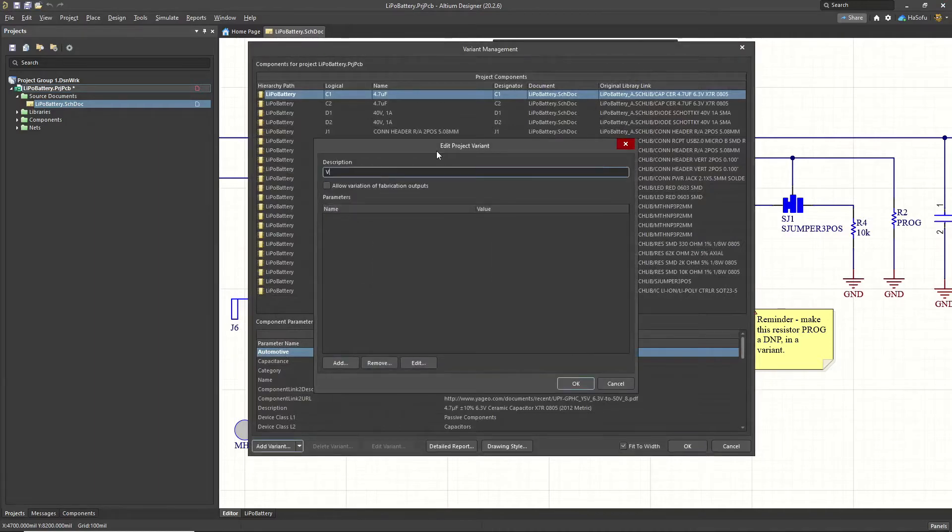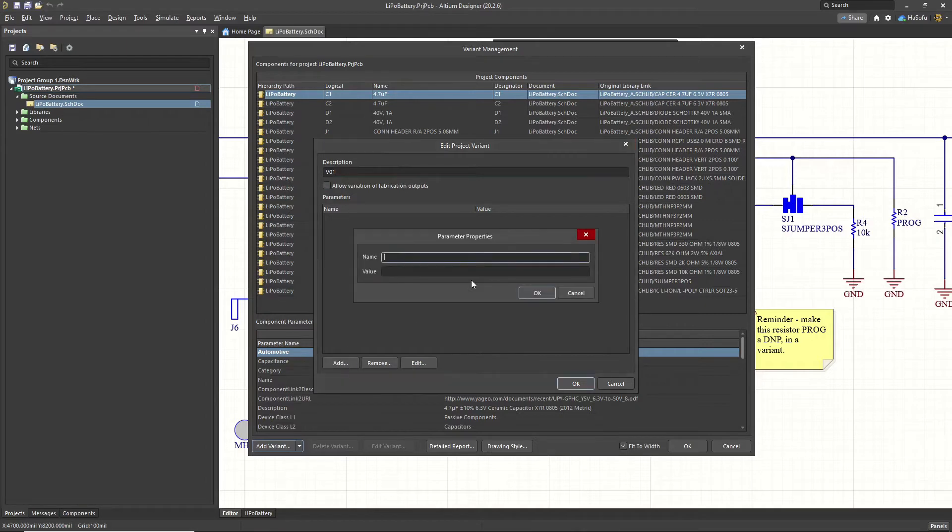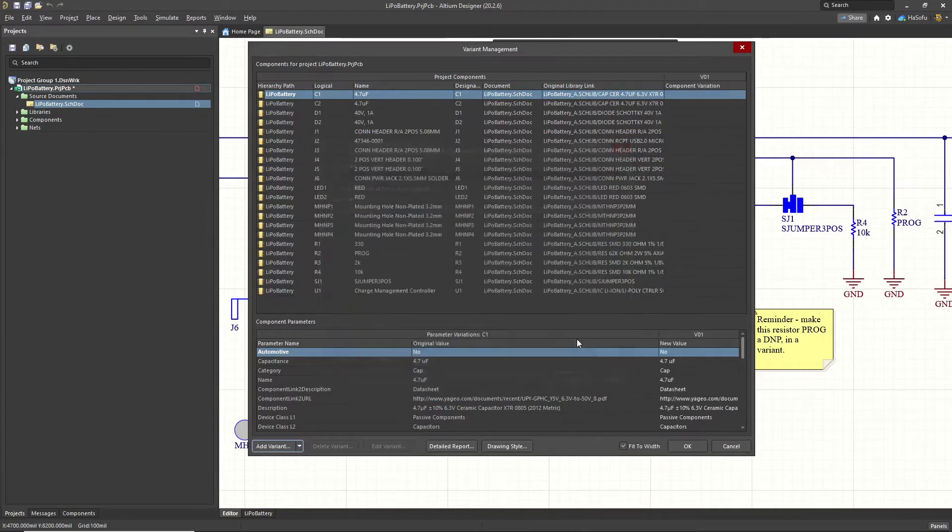I'll call it V01. Okay, you can allow variation of fabrication outputs. I won't do that. Now I just click add, excuse me, hit cancel, click OK.